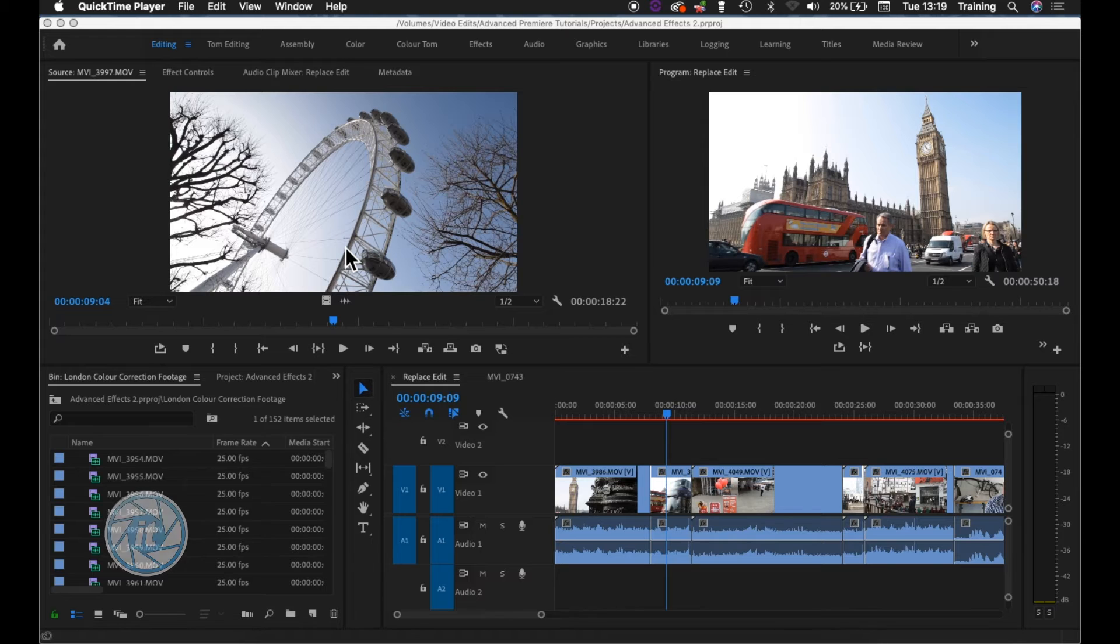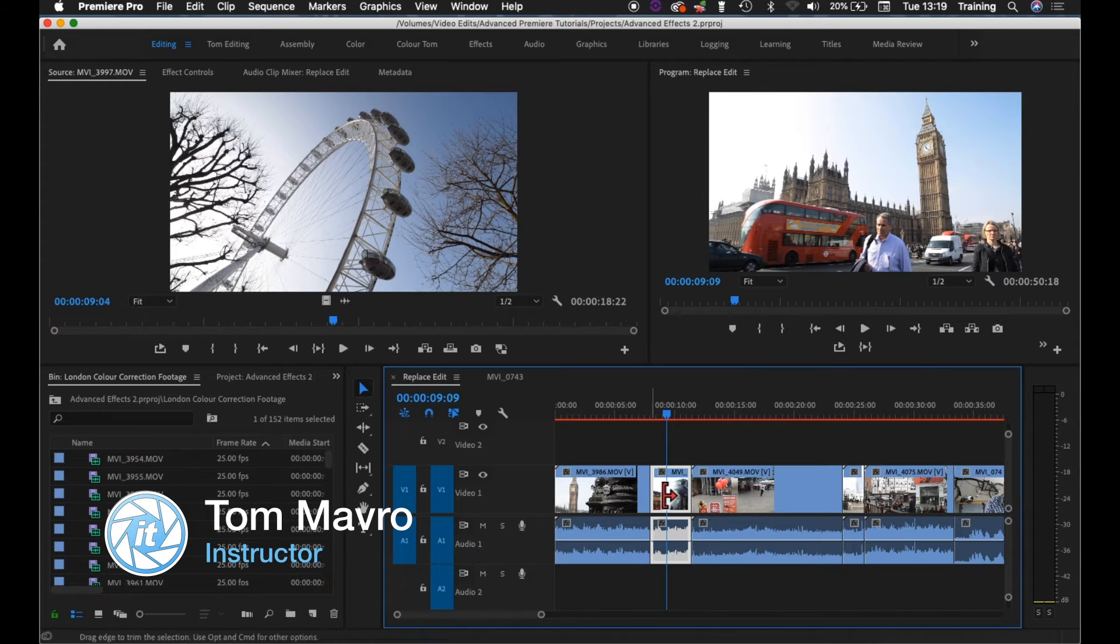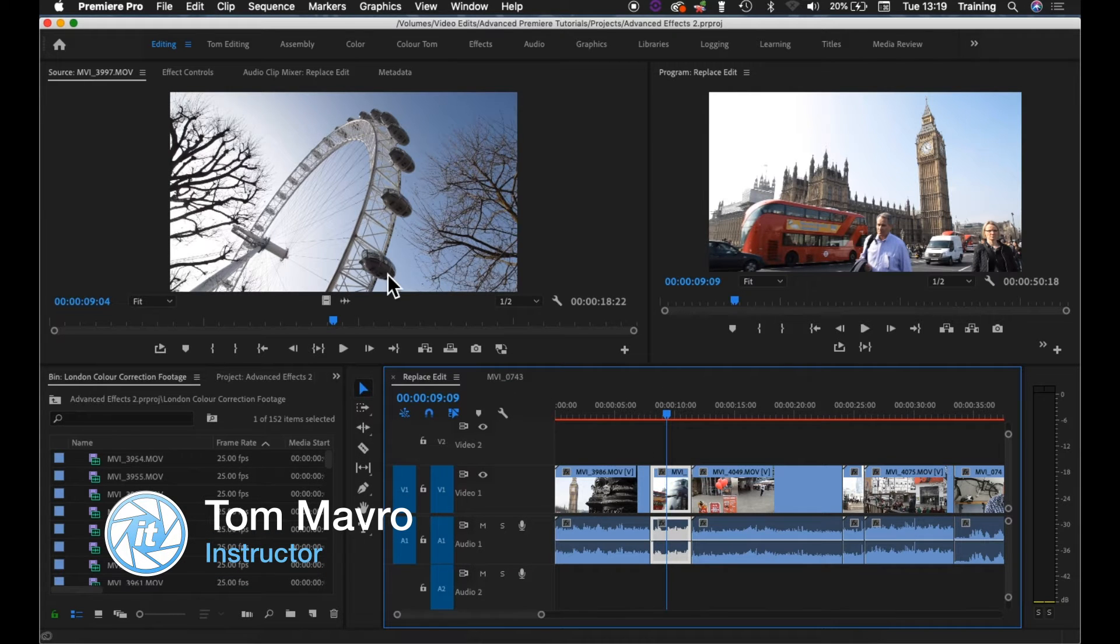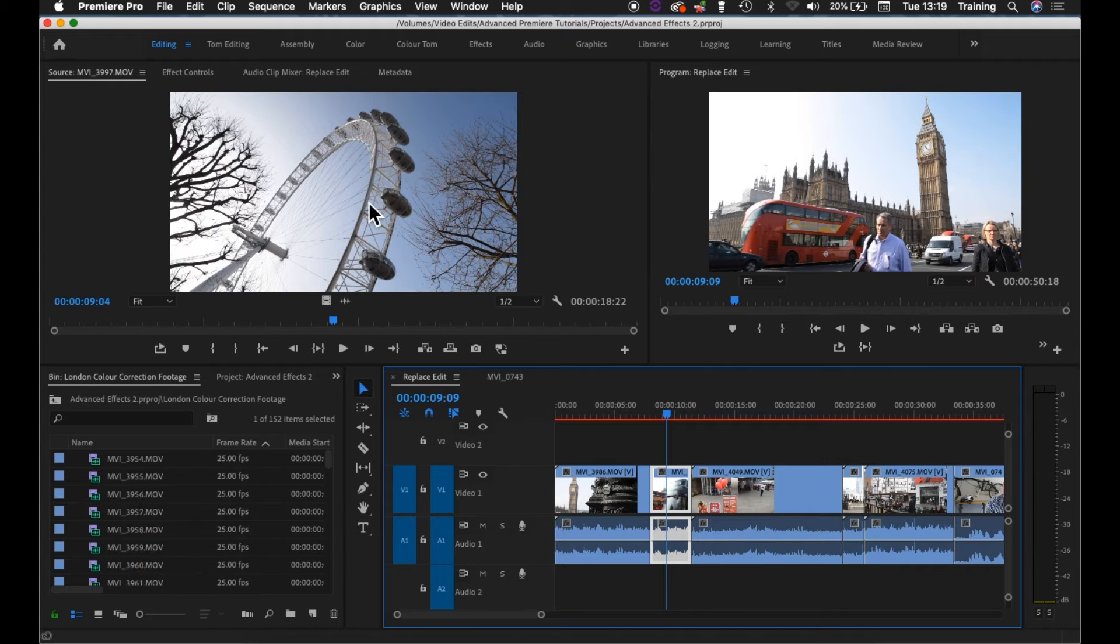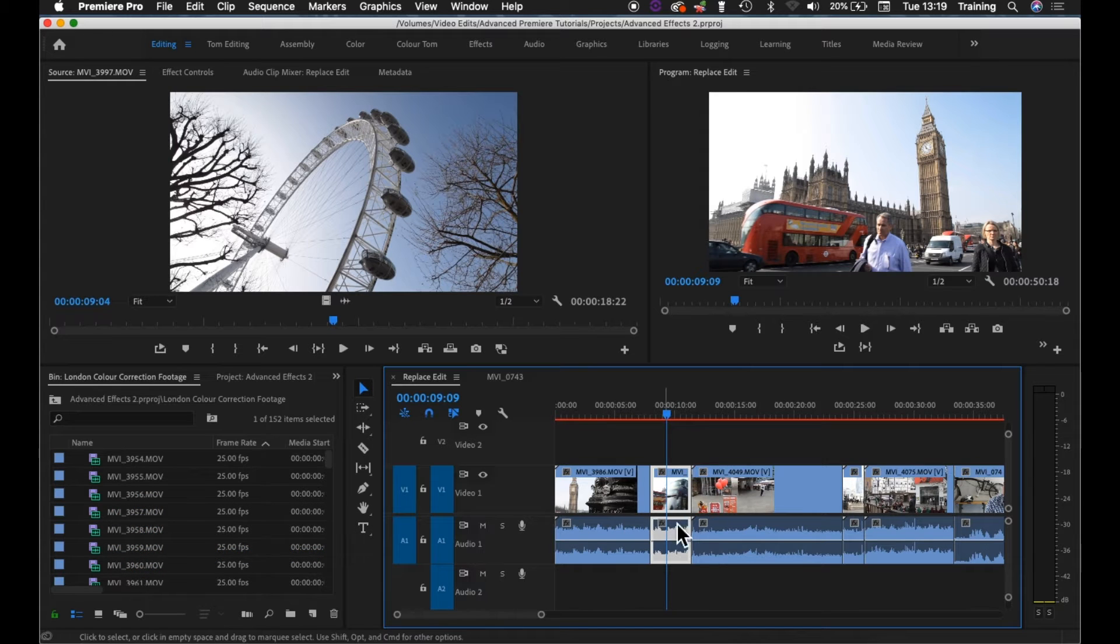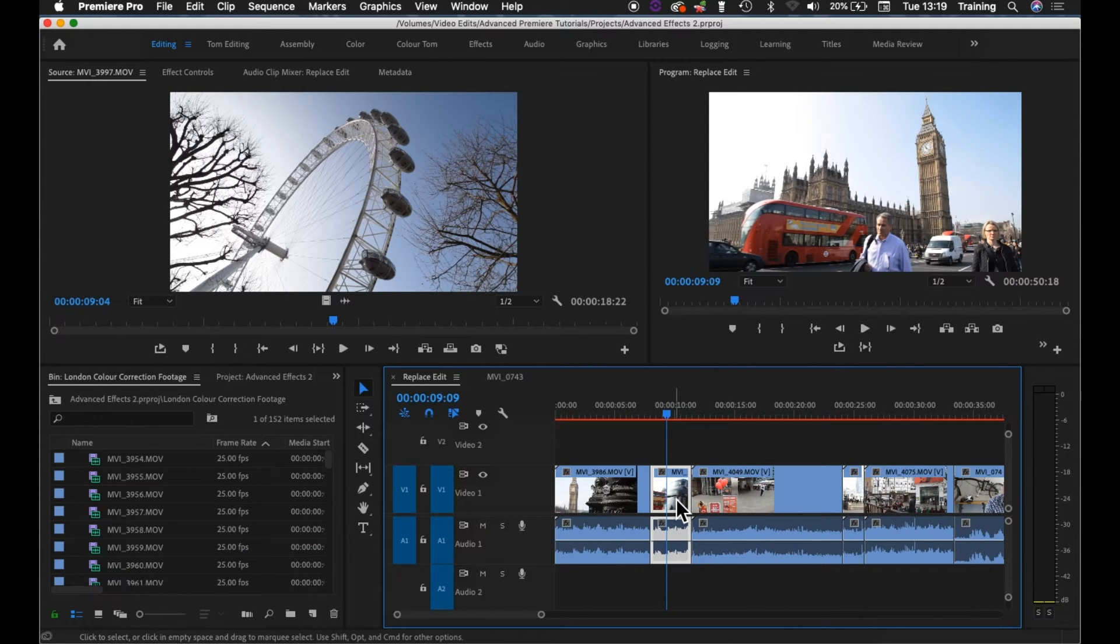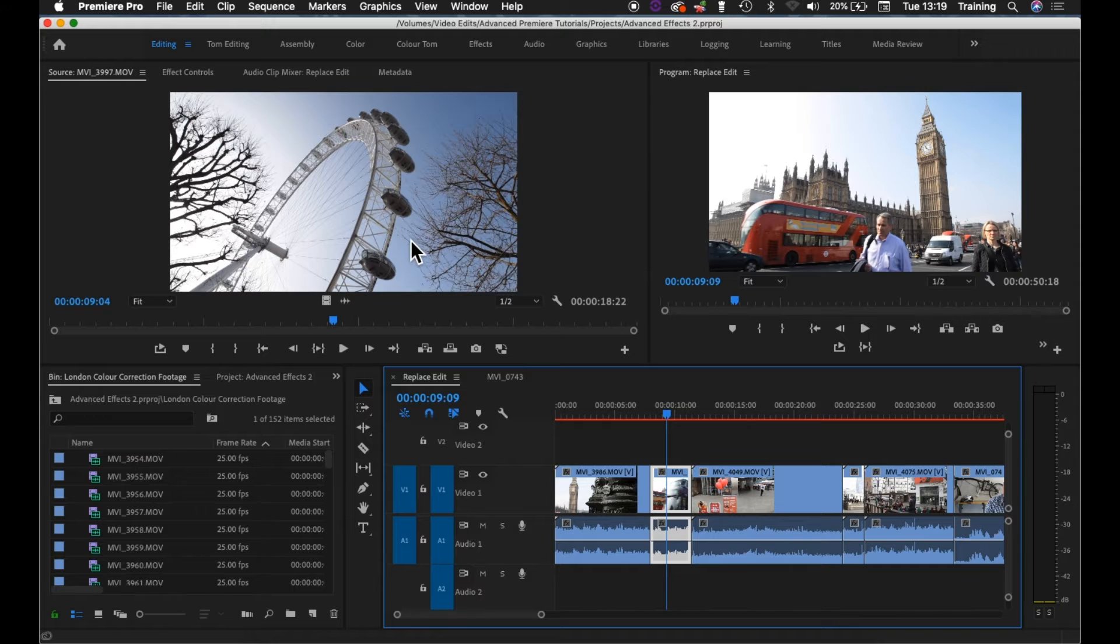In this tutorial we're going to have a look at how to do a replace edit. This will let you replace a sequence clip on your timeline with an alternative shot loaded up into the source monitor. It will maintain the position and duration of the timeline clip but replace the content for the new shot.